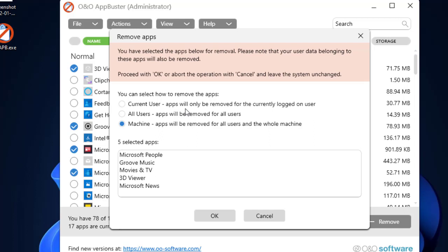All users will remove the applications from all the users that have been created for the operating system. And machine will remove the applications at the machine level, so they will be completely gone from the device. I selected machine and then click on OK.